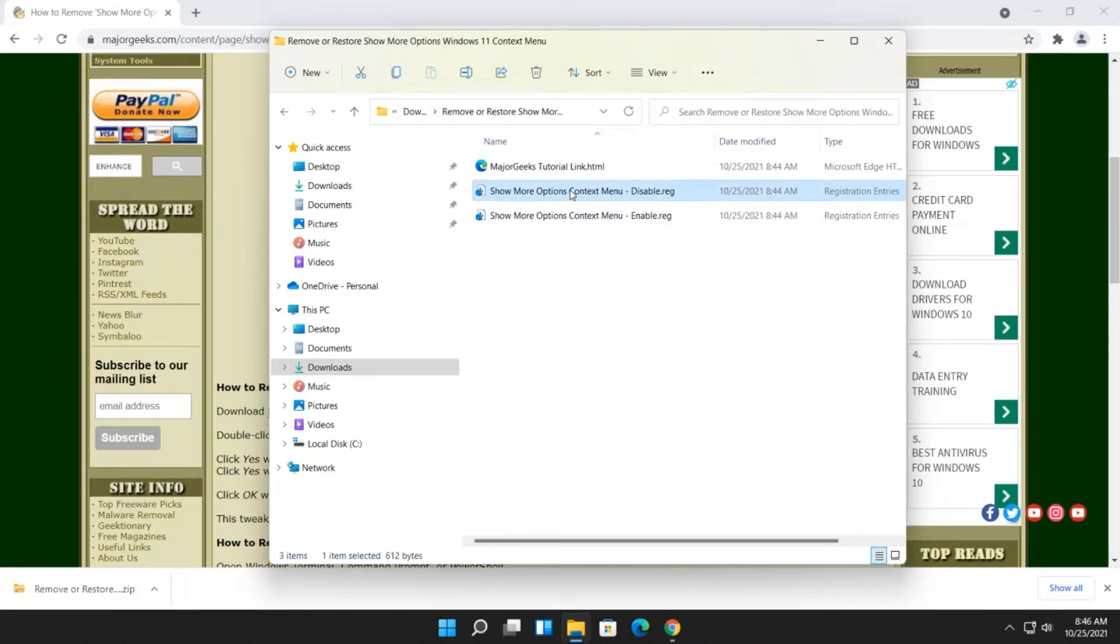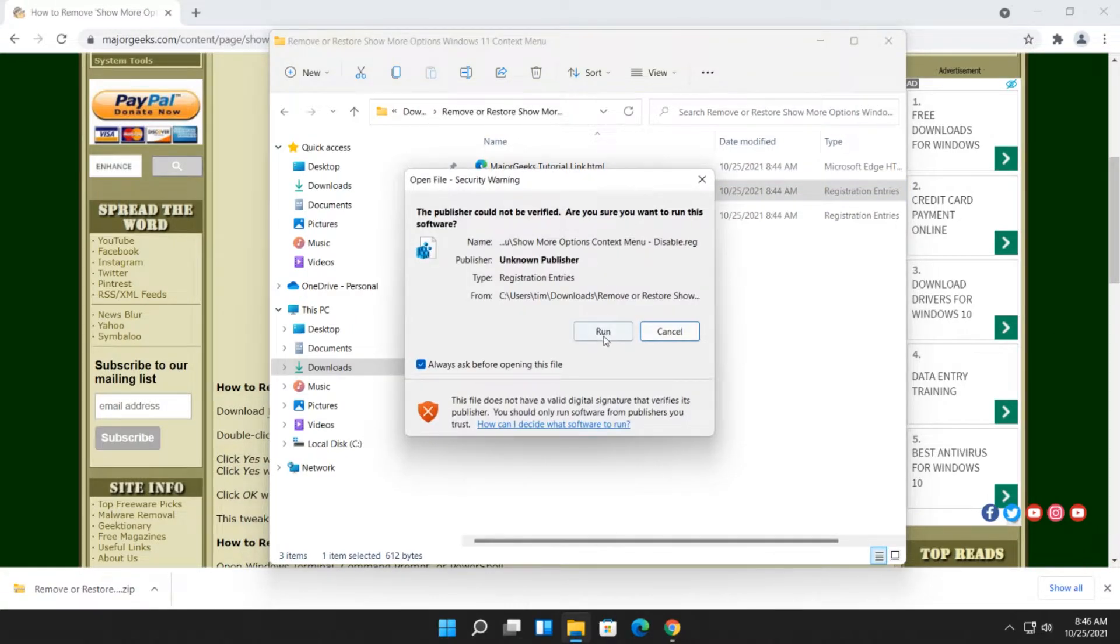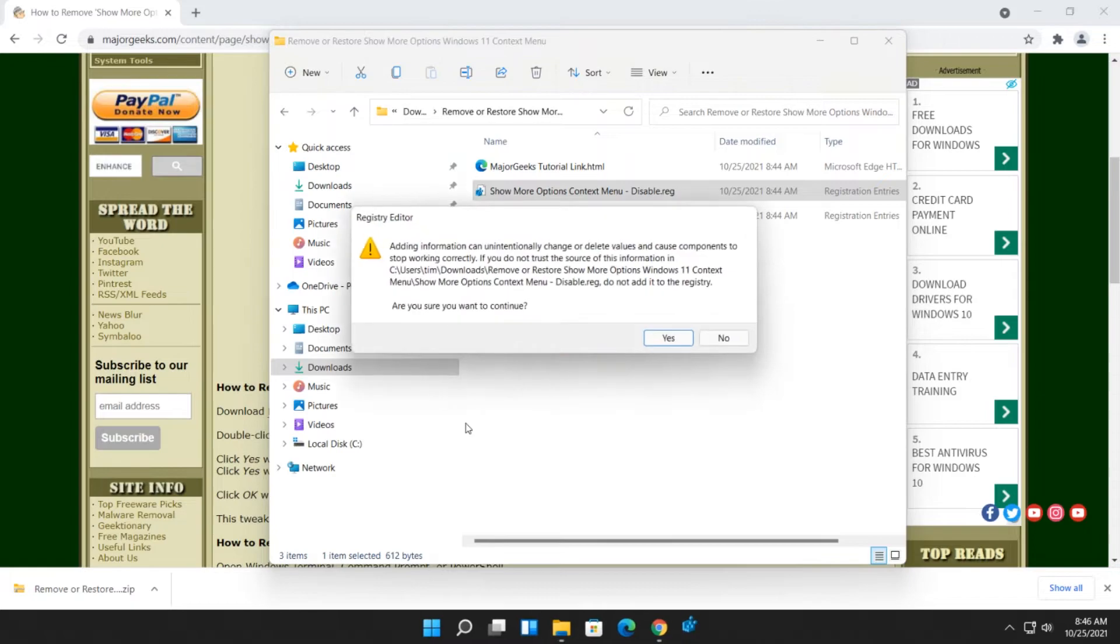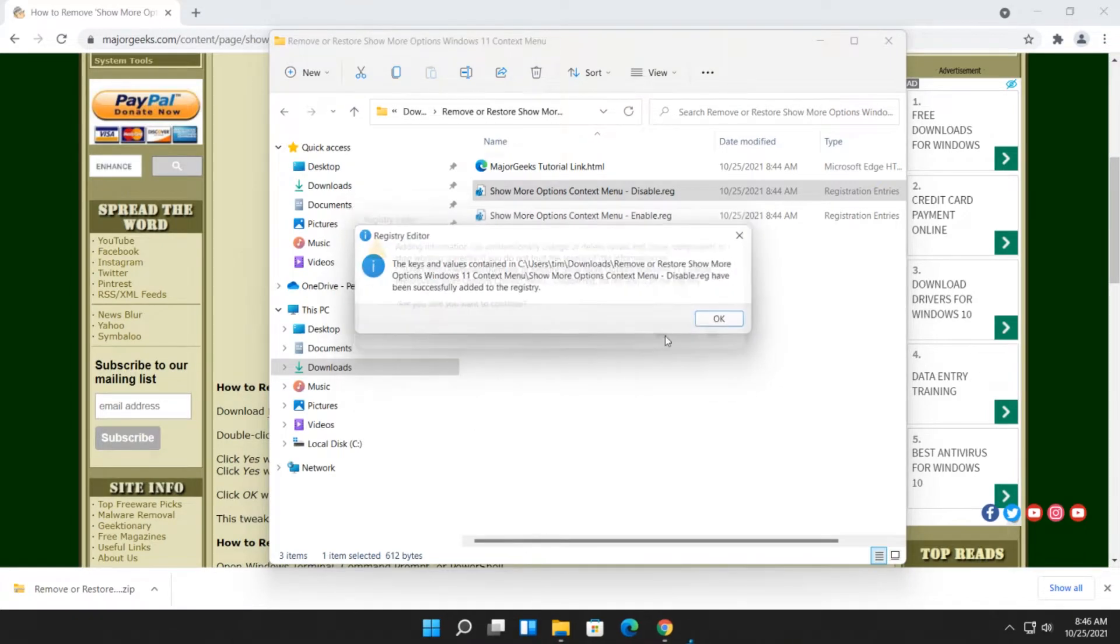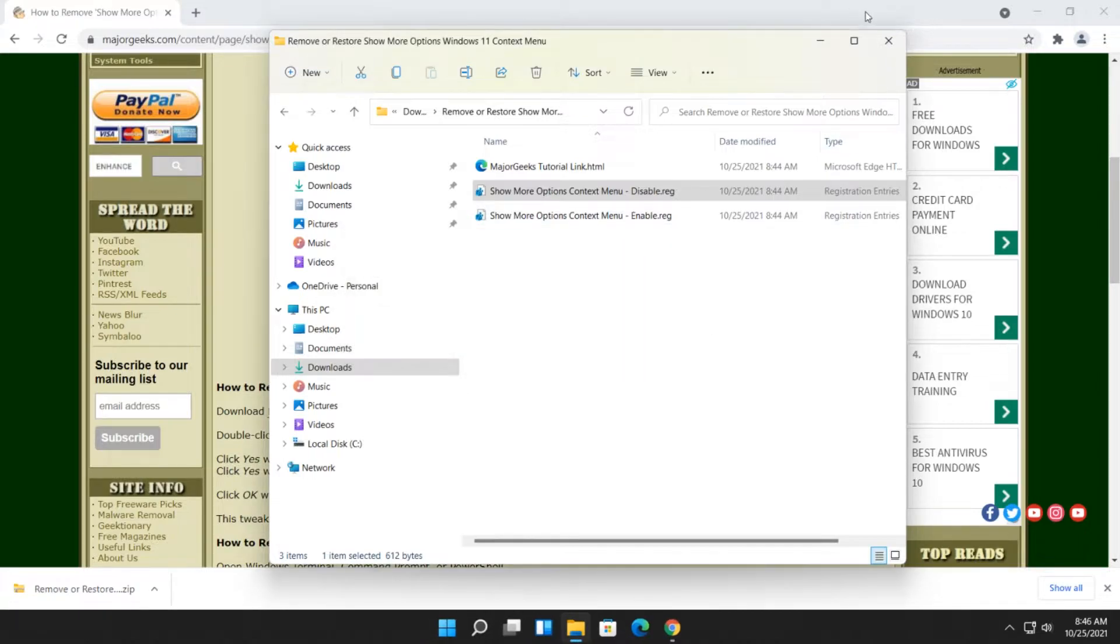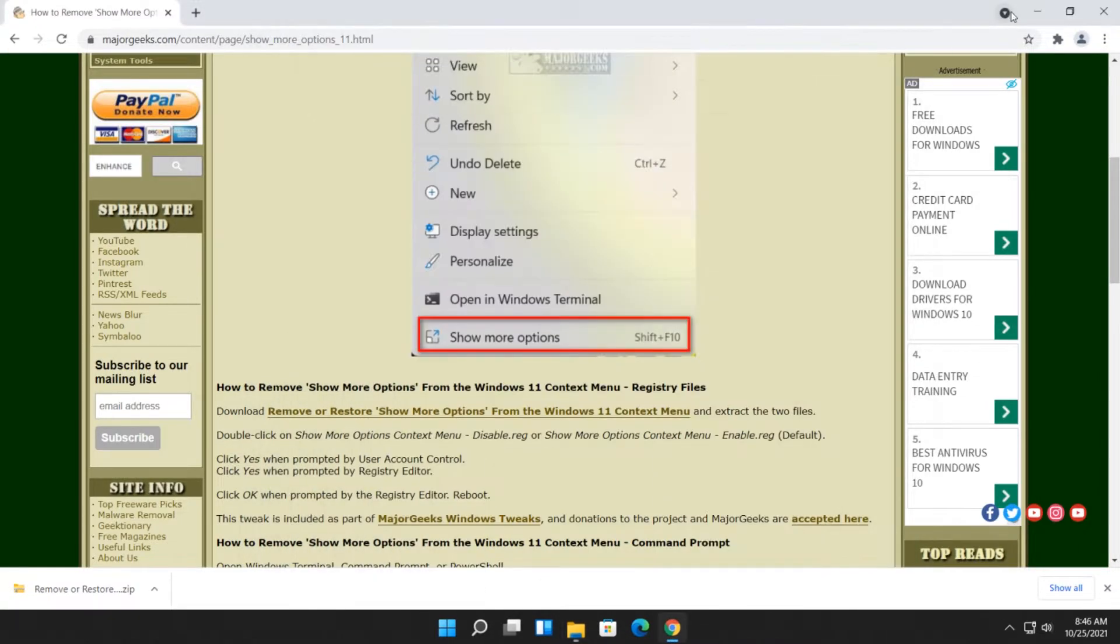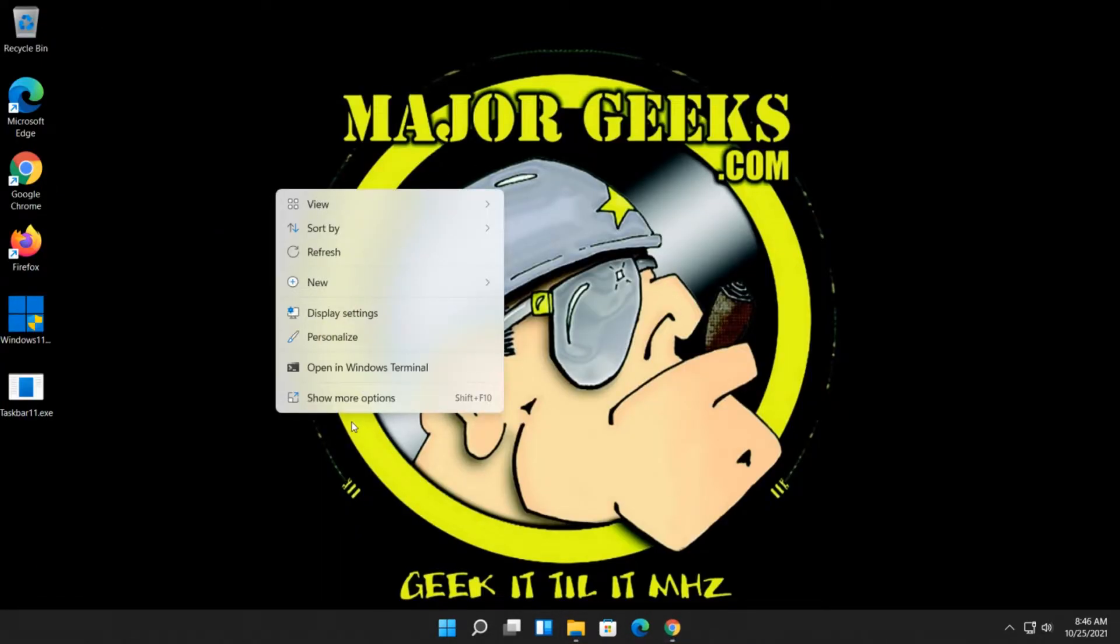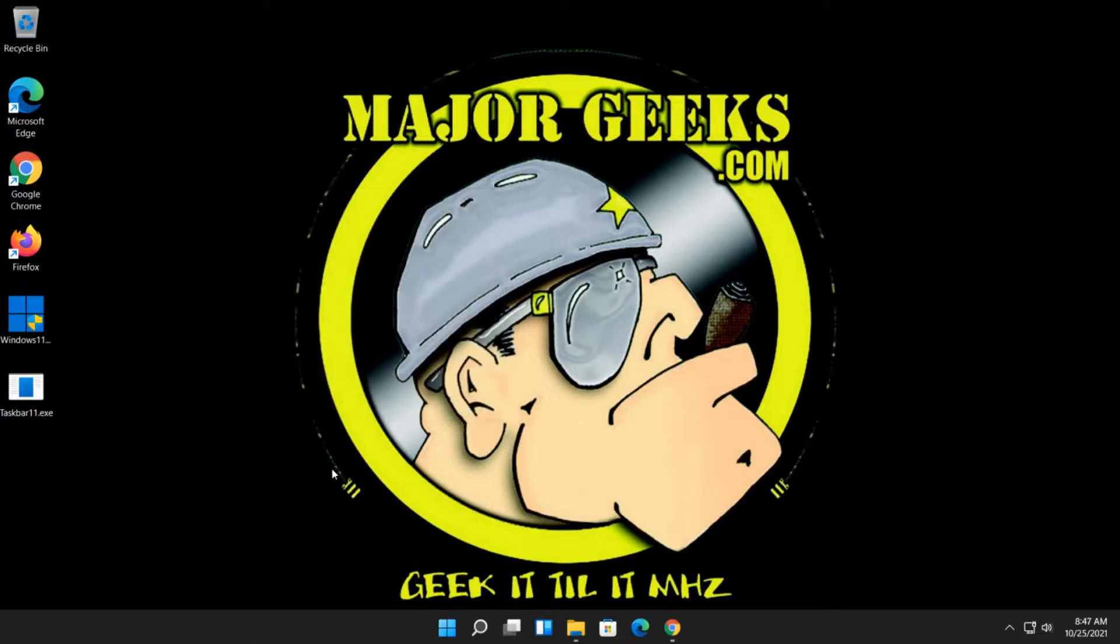Disable obviously means it's going to remove it. So we're going to double-click that. We're going to click Run, we're going to click Yes, and we're going to click Yes one more time. Okay. Let's see if it's there. You may need to restart Explorer or reboot. It's still there, so let's restart Explorer.